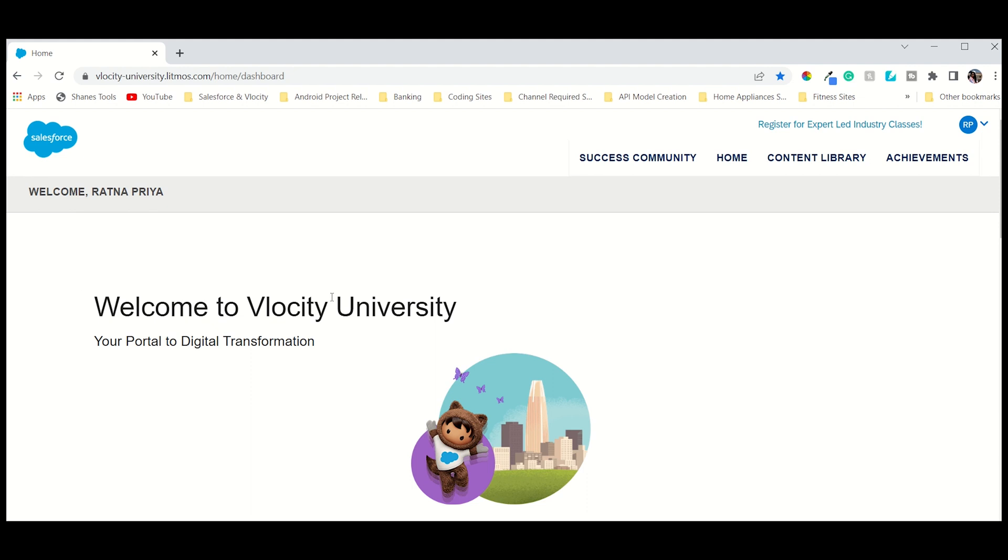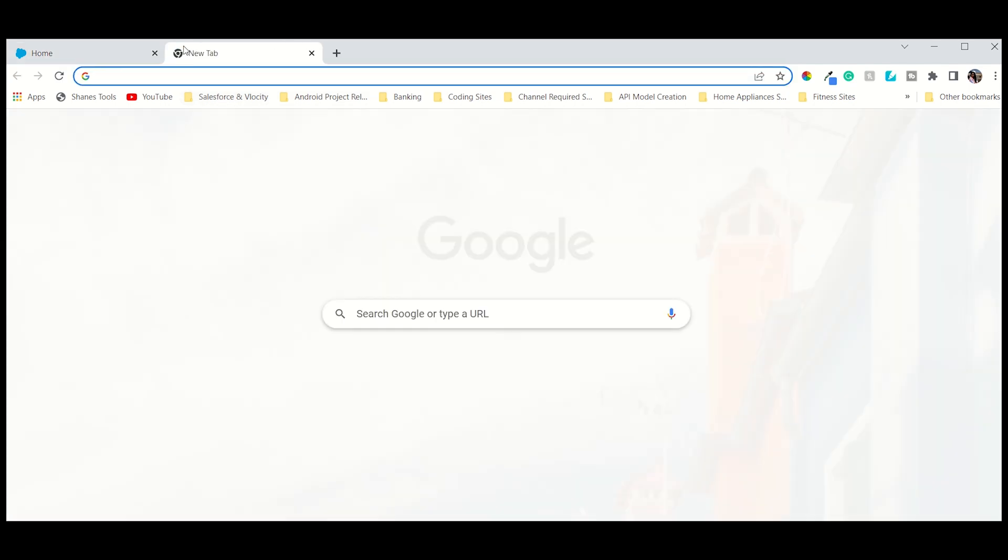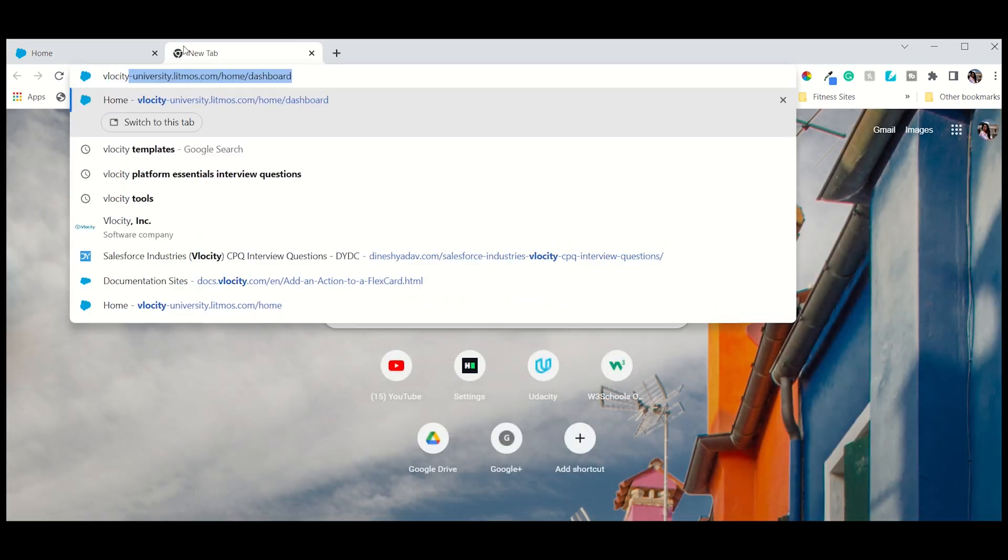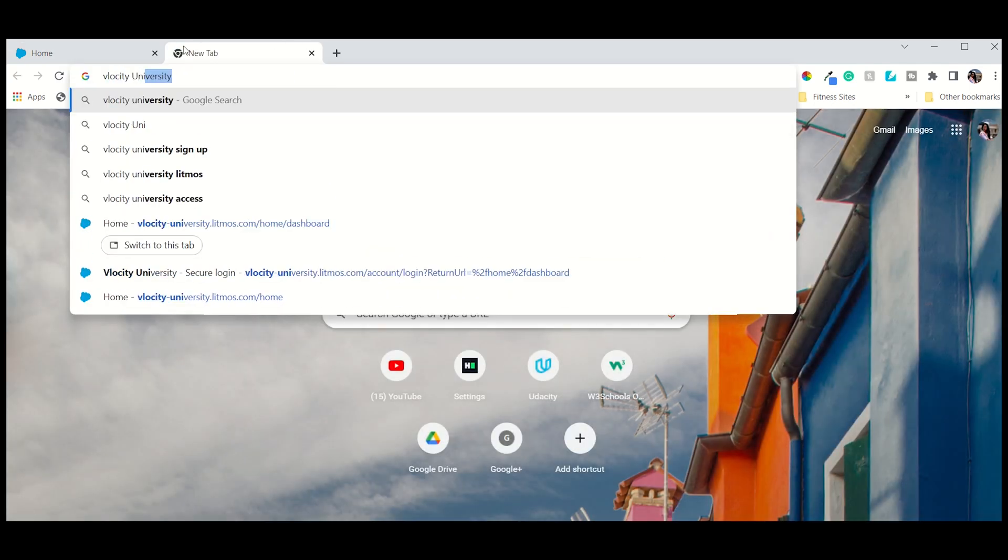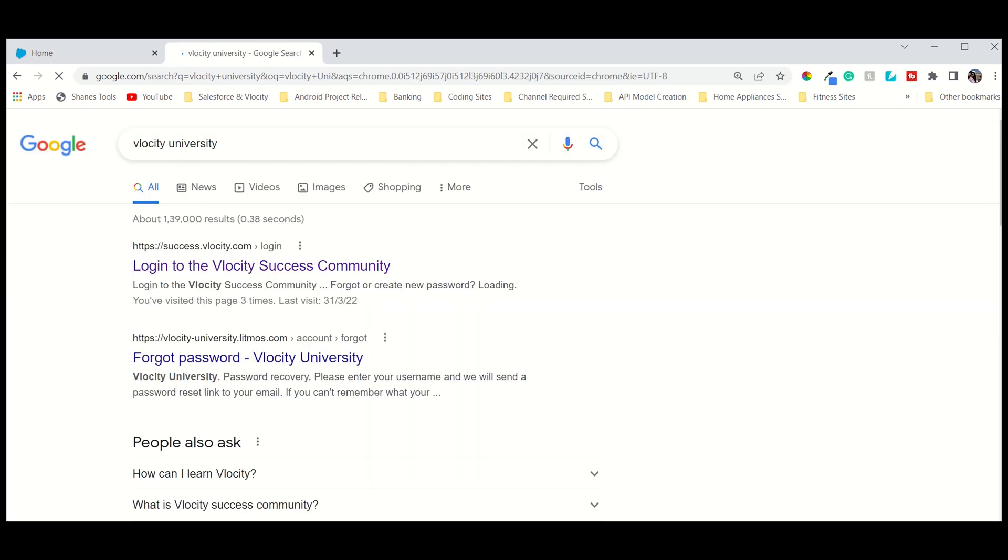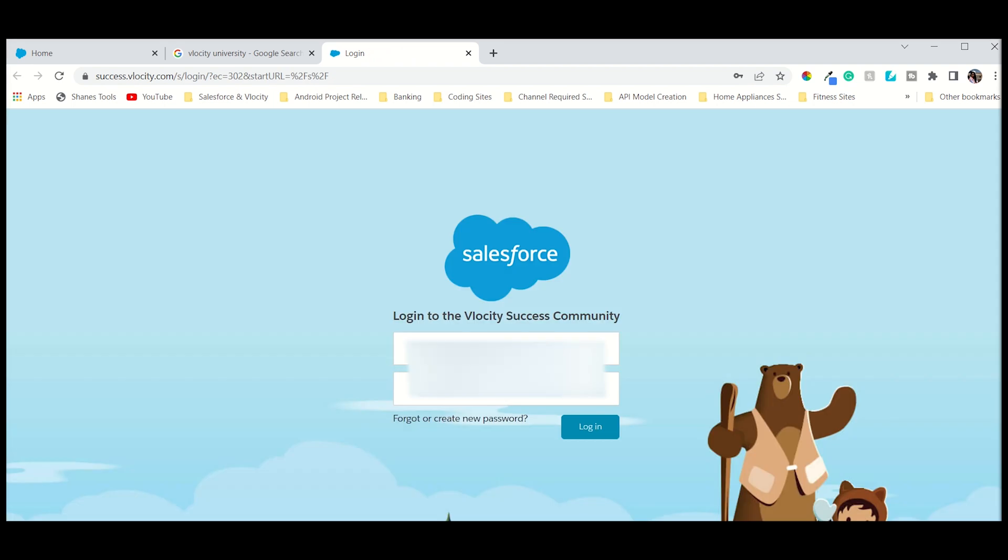As you can see on my screen, I opened Vlocity University and you have to be registered. It's so simple to register. Let me show you how you can register. In Vlocity, just type it and go to the login. As my credentials are saved, it will directly come up and you just have to login.